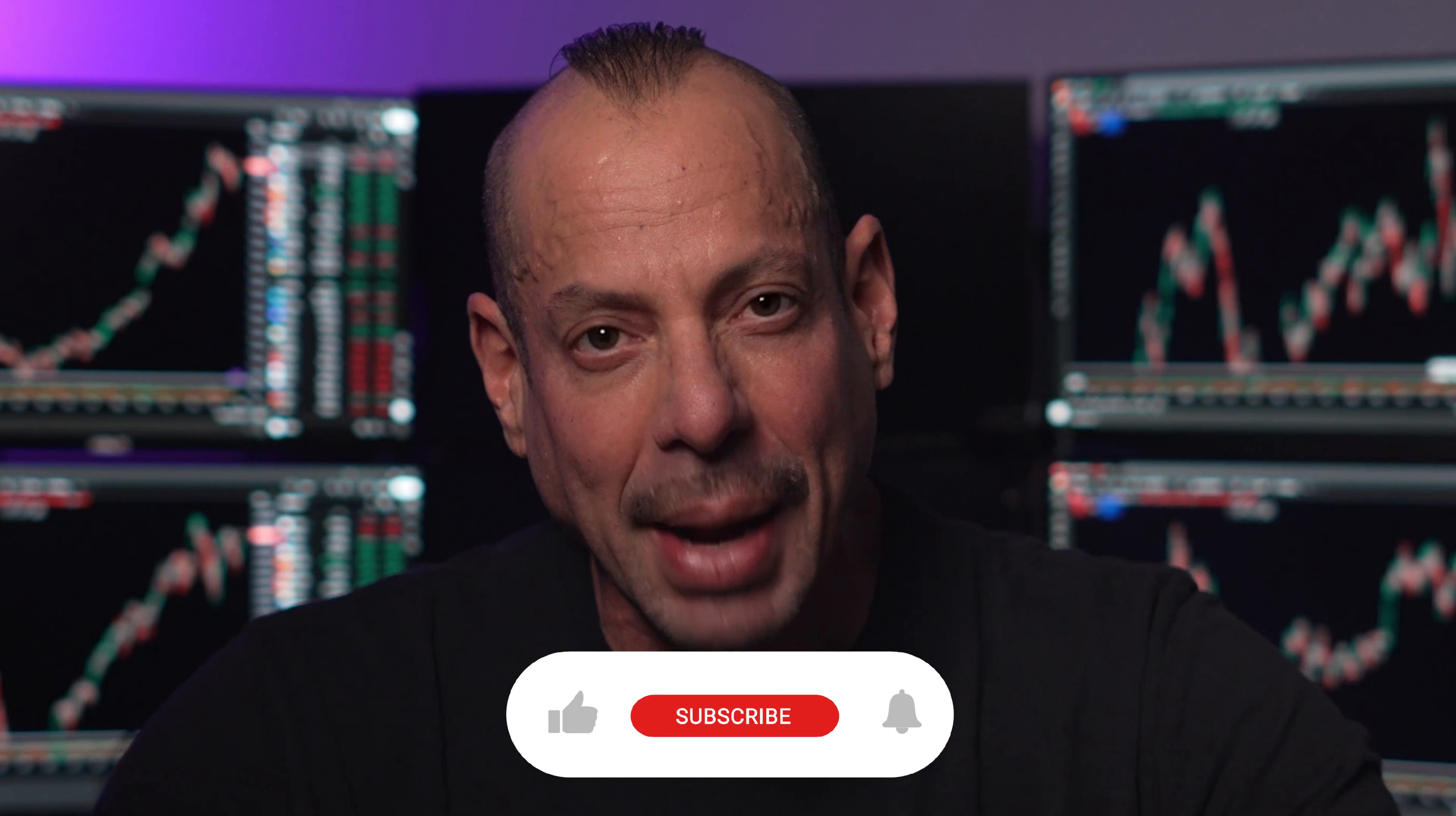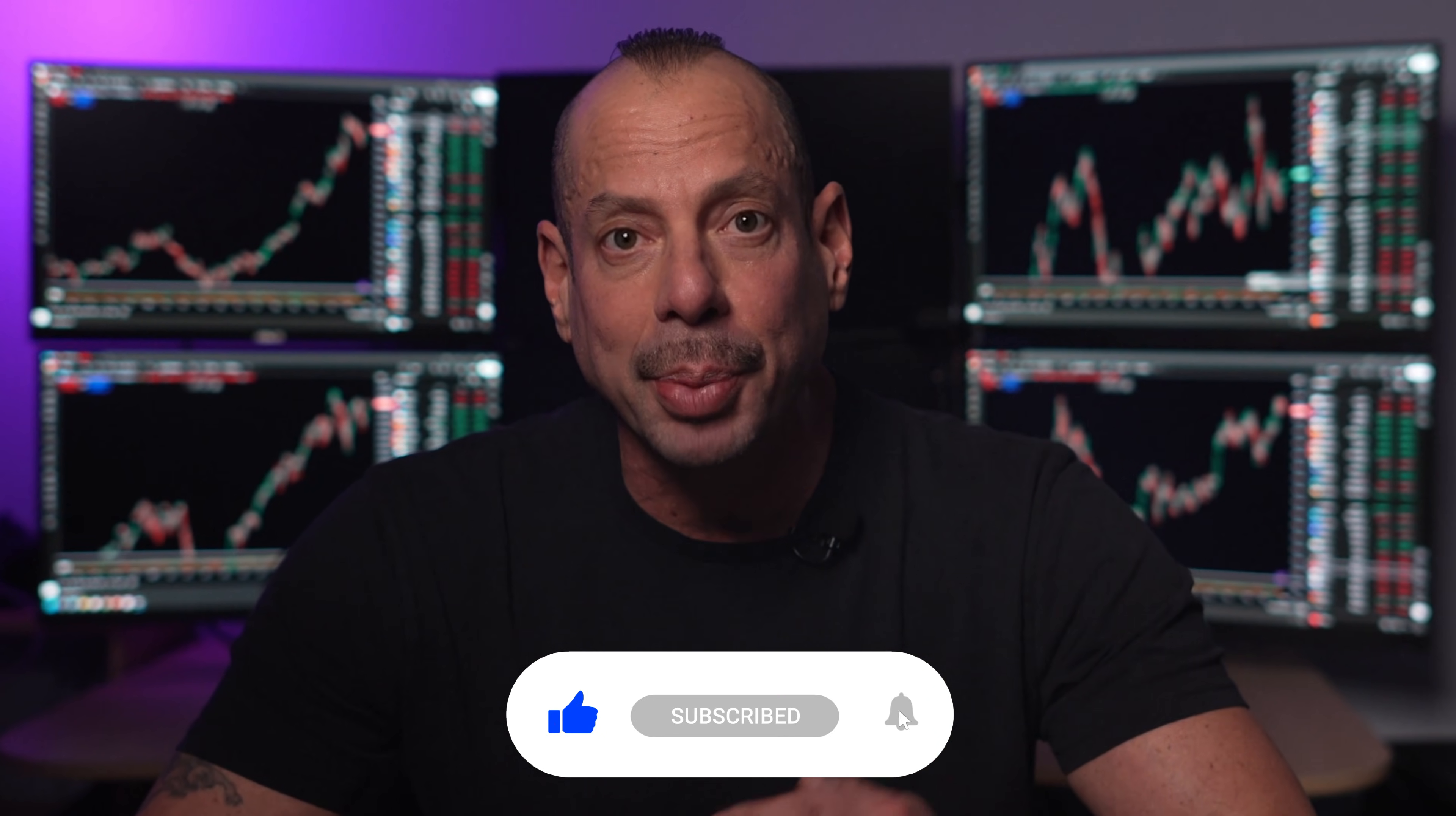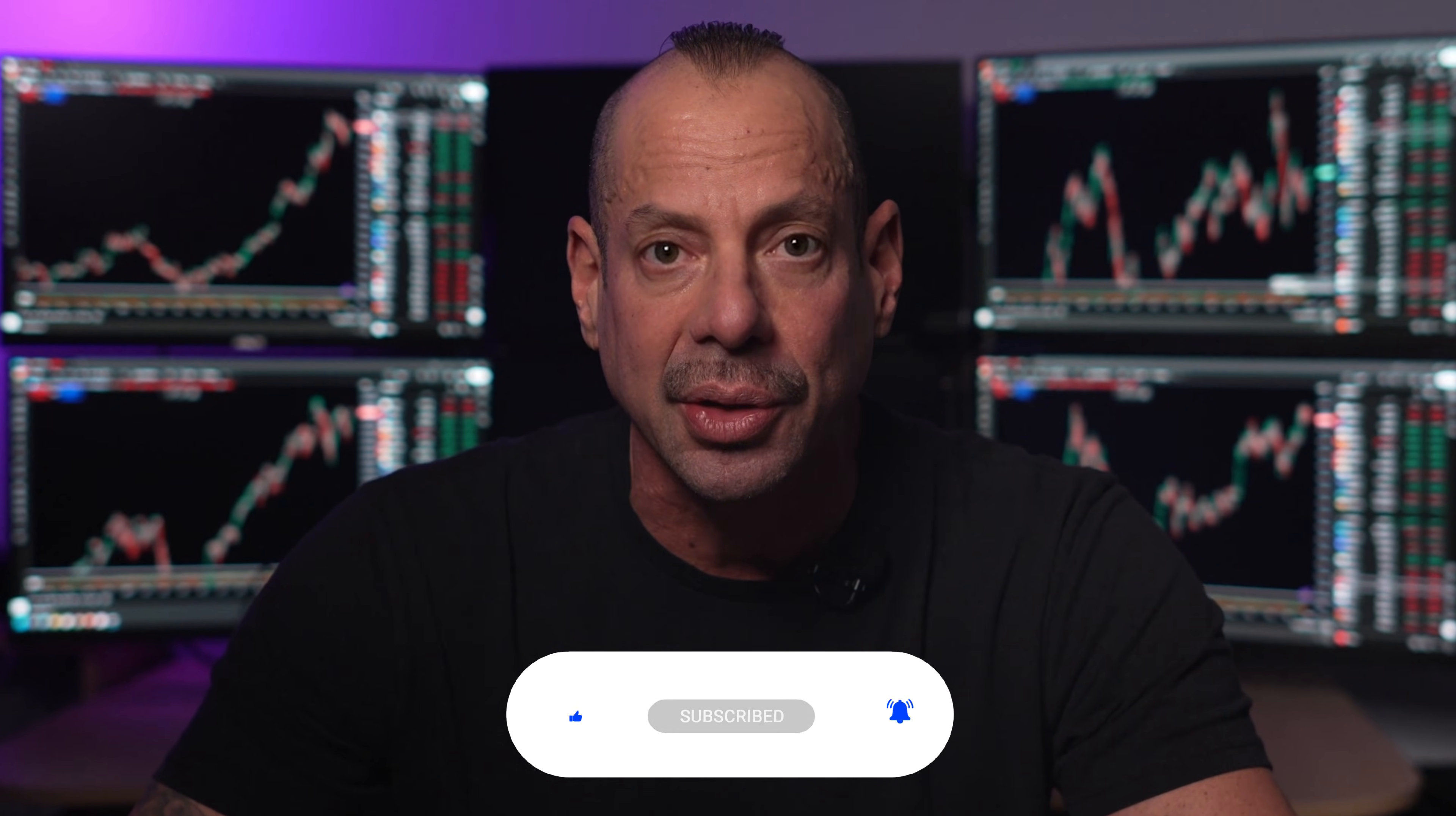Now, before we dive into this digital rebellion, can you do me a favor? Slam that subscribe button, because I've got more ways to optimize and protect your trading computer coming your way in future videos. Now, let me show you the tool that somehow flies under Microsoft's radar.